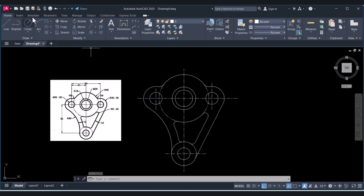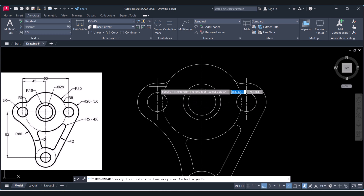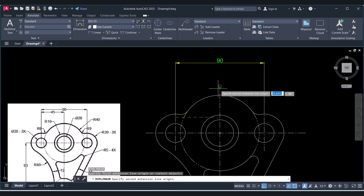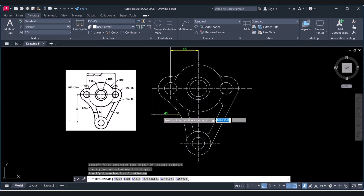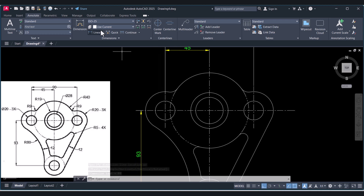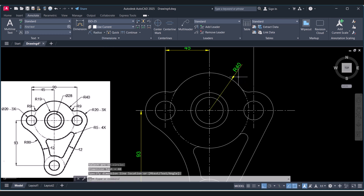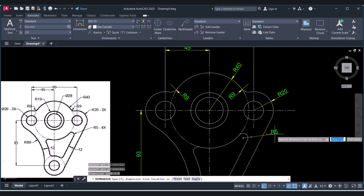For dimensioning, click on Annotate and select Linear. Turn on Object Snap. Select the first dimension — it is 90. Then select this point to this point — it is 45. Again select this to this — it is 93. For radius dimensions, click the arrow to select Radius, and place R14, R9, R20, and R5.